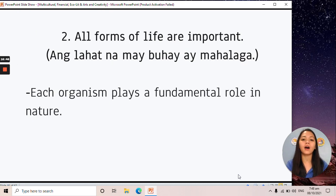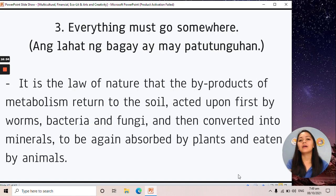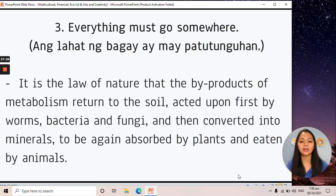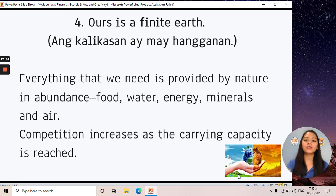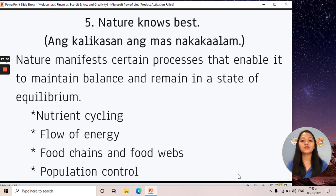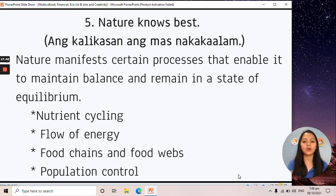Second, all forms of life are important — any species plays a fundamental role in nature. Third, everything must go somewhere — we must practice segregation, which helps convert waste into minerals absorbed by plants and eaten by animals, making it still useful to society. Fourth, ours is a finite earth — nature has its limits, so as human beings we must be responsible in what we do. Fifth, nature knows best — nature manifests certain processes that enable it to maintain balance and remain in a state of equilibrium.